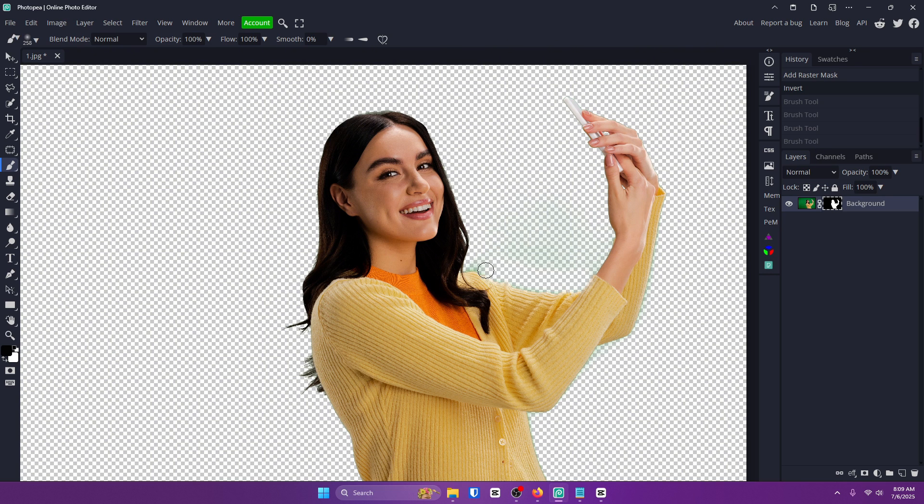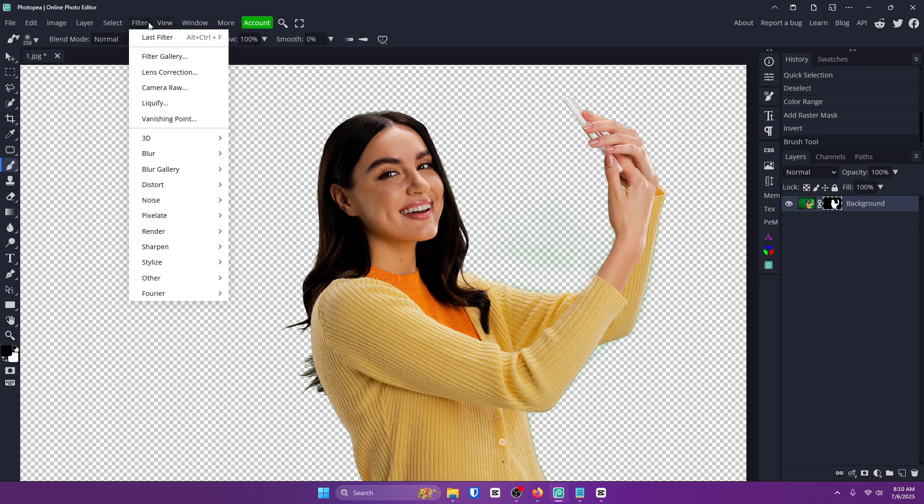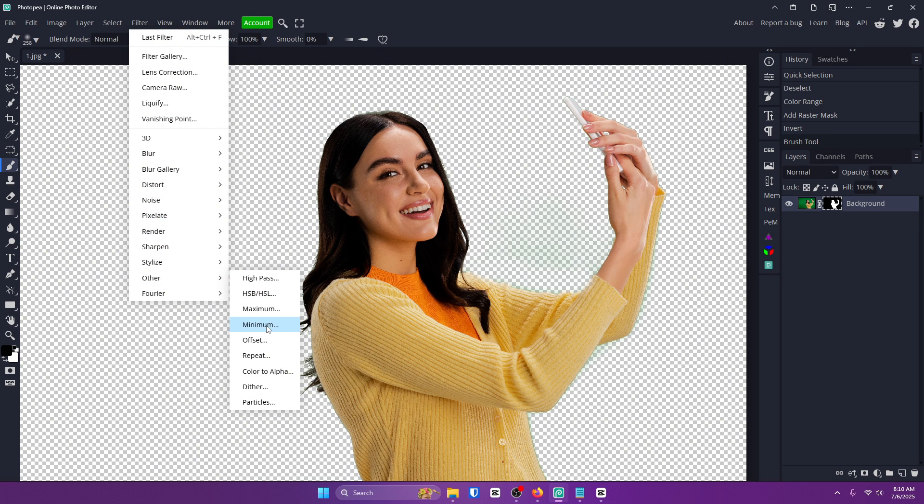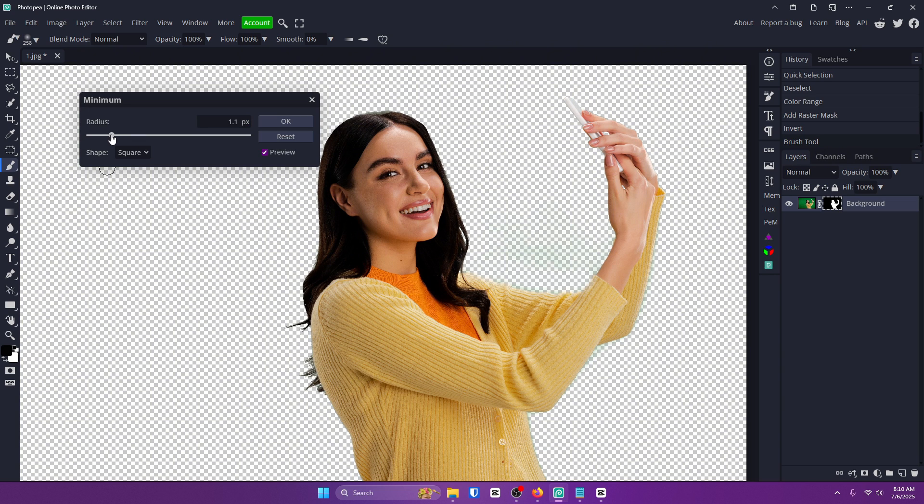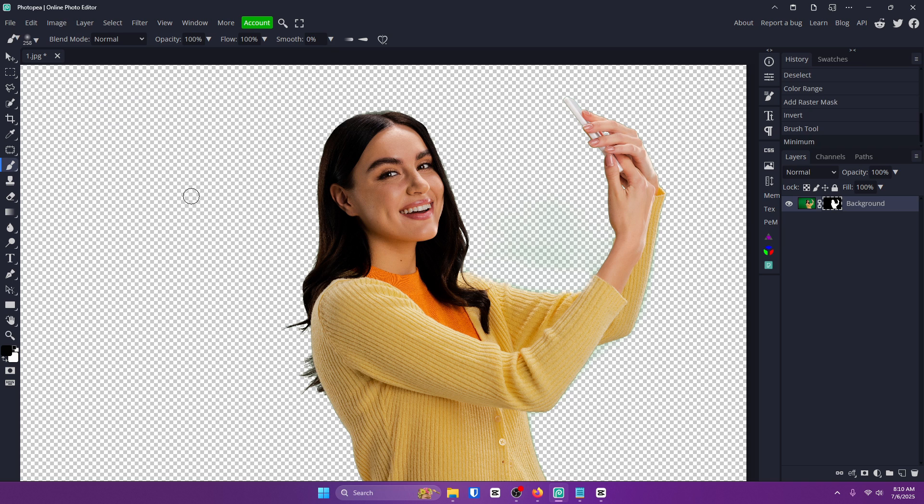So yeah once you do this then we do filter, other, minimum and you don't want to go too far with it. Just enough to get rid of that border and OK and you're done.